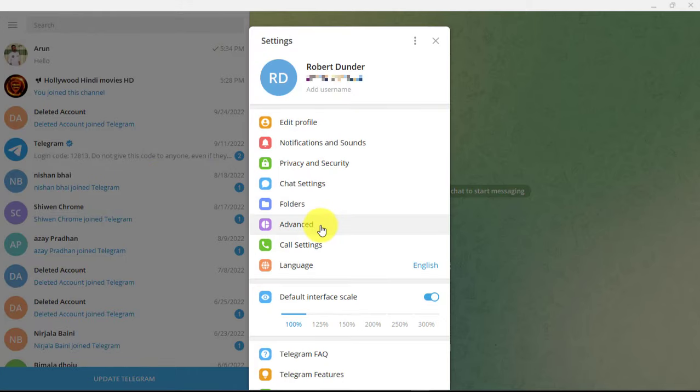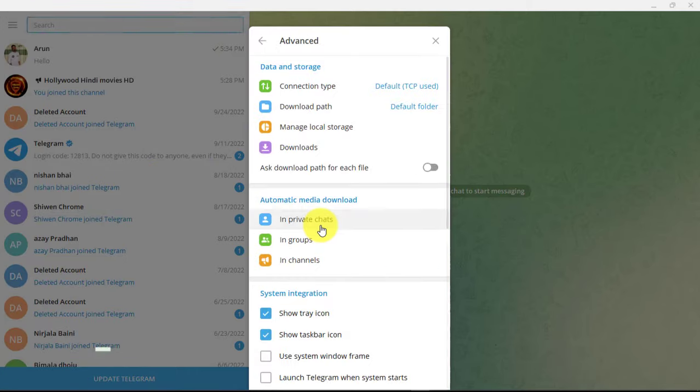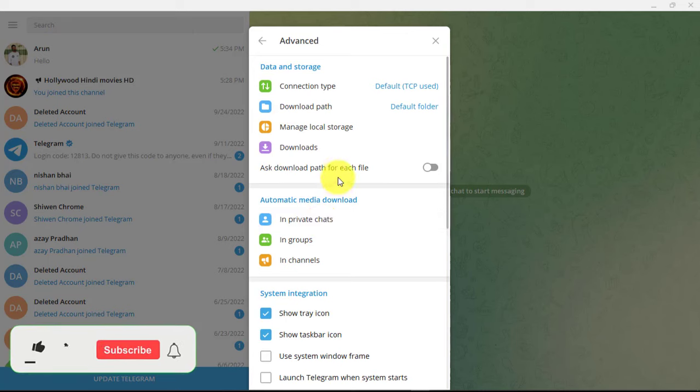Click advanced. Scroll down to the bottom and then you need to click export Telegram data.